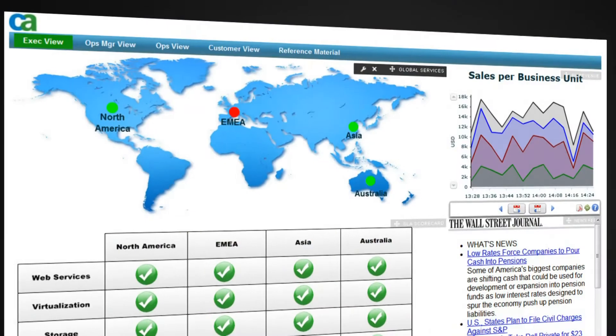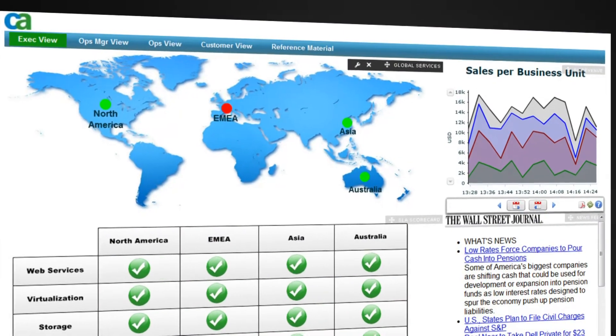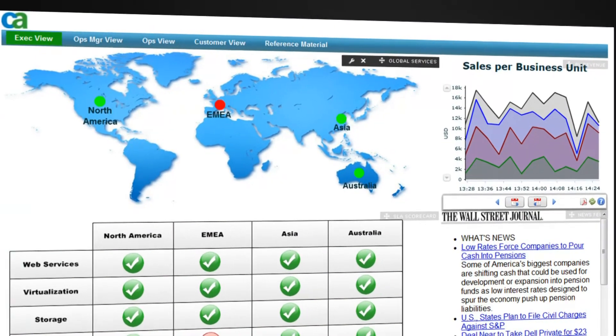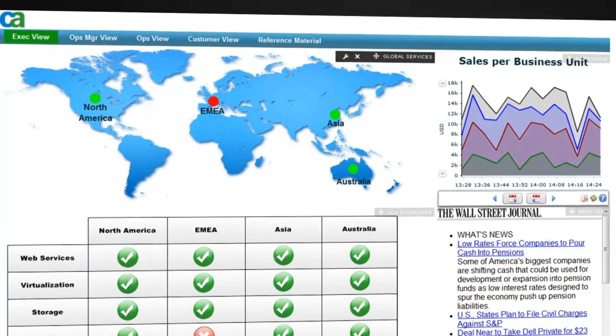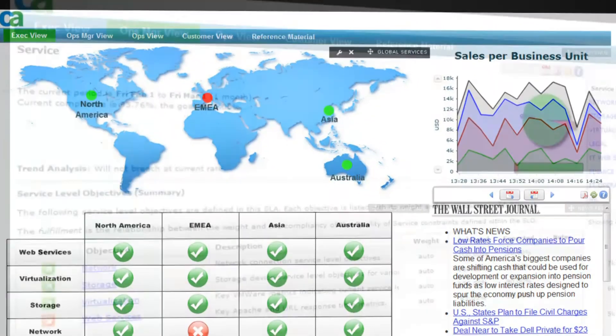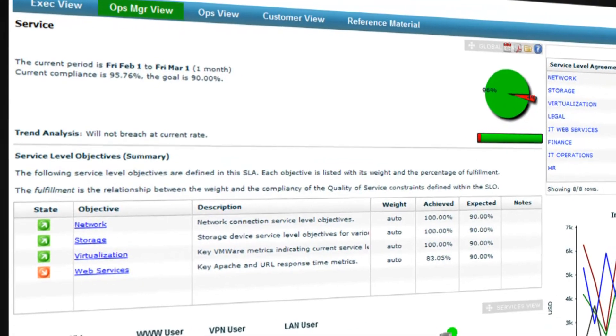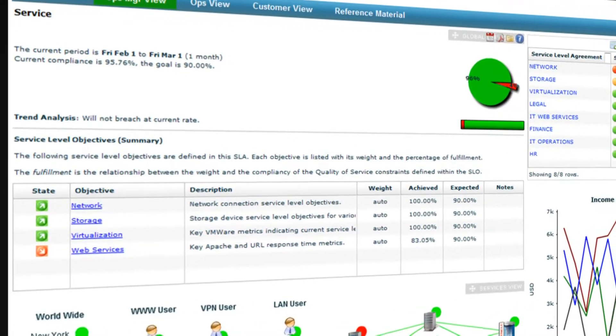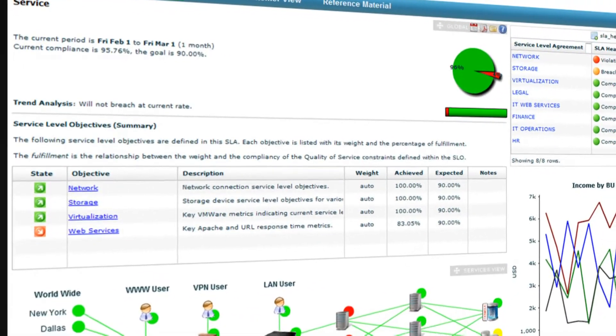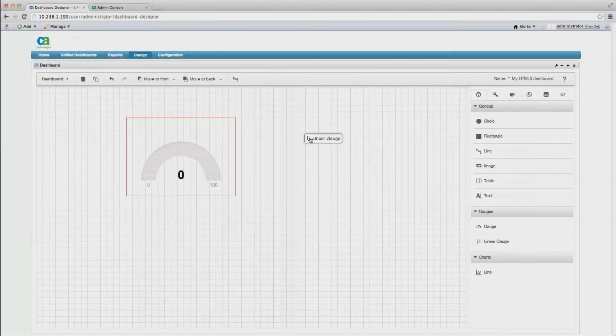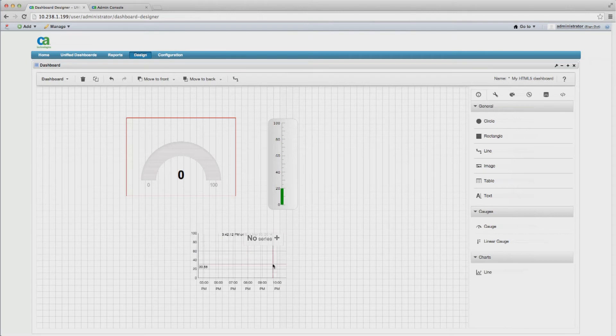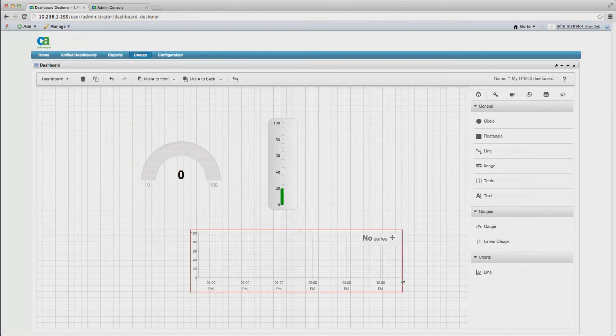CA NIMSOFT Monitor offers a number of capabilities that help you ensure you get the most insight and value from the monitoring data captured. Built-in and easily customizable executive and operational views help you spot trends, optimize resource utilization, and more. Also, a drag-and-drop dashboard designer allows custom dashboards to be quickly created and published to the desired audience.